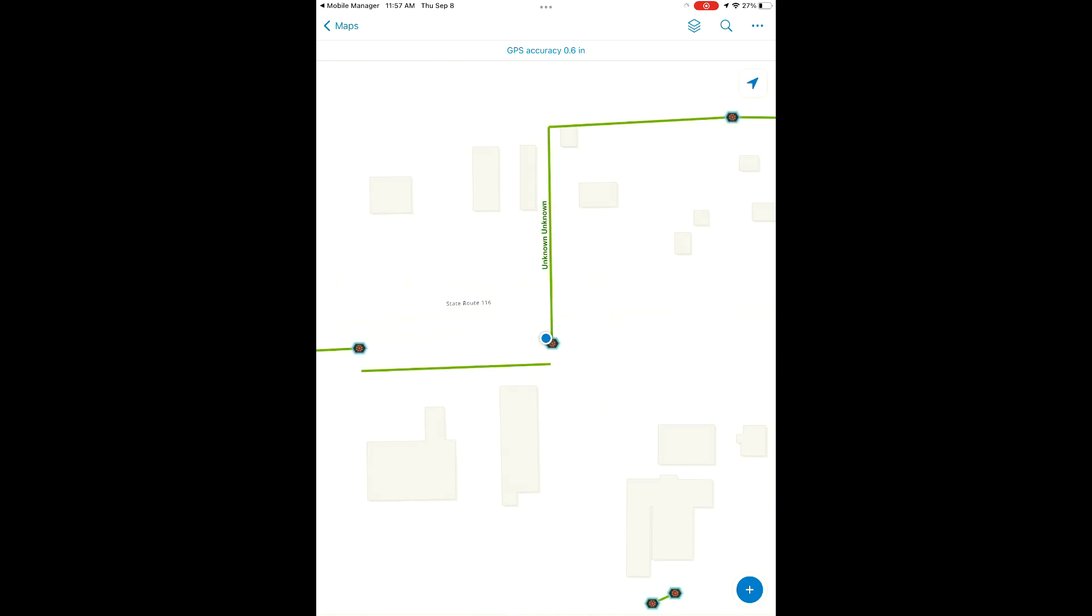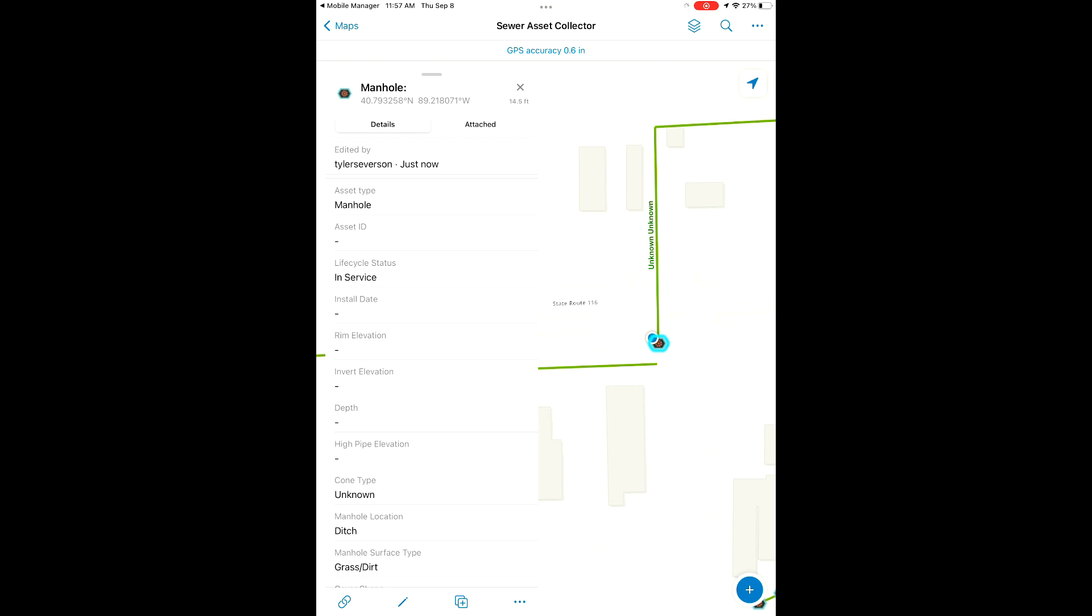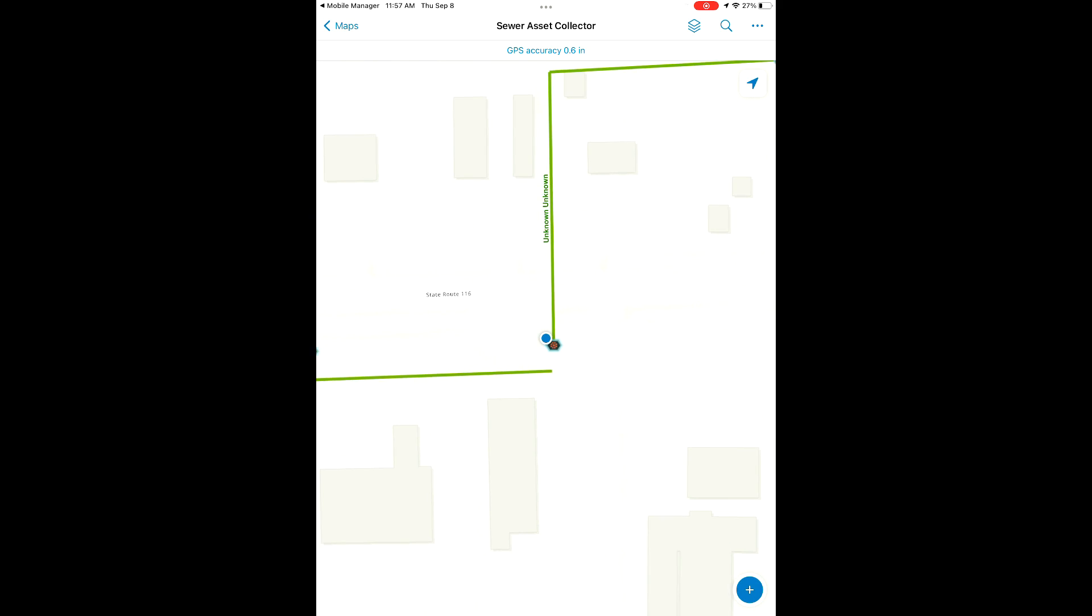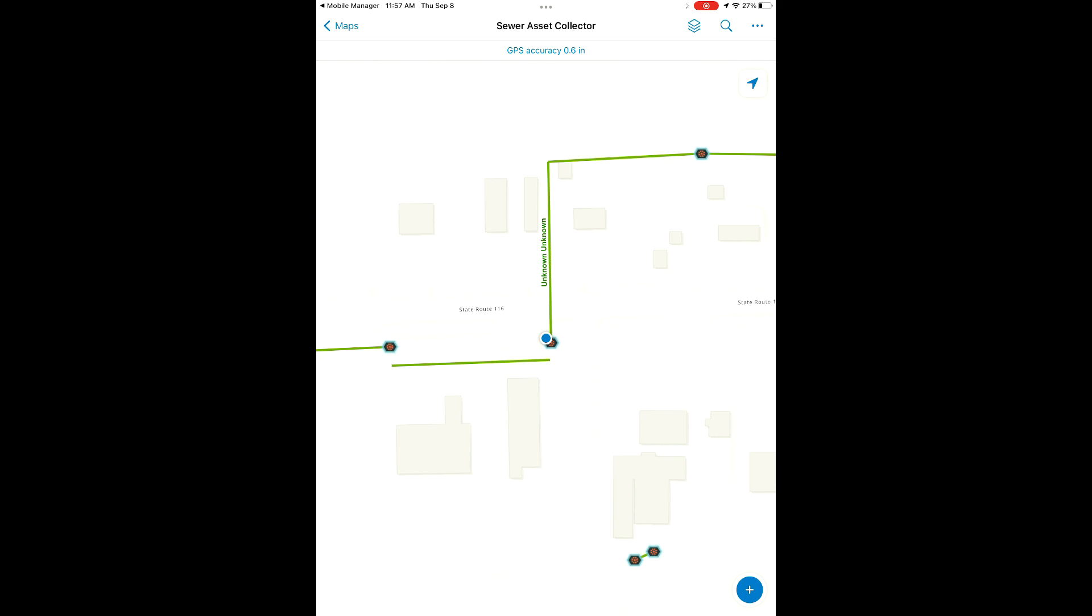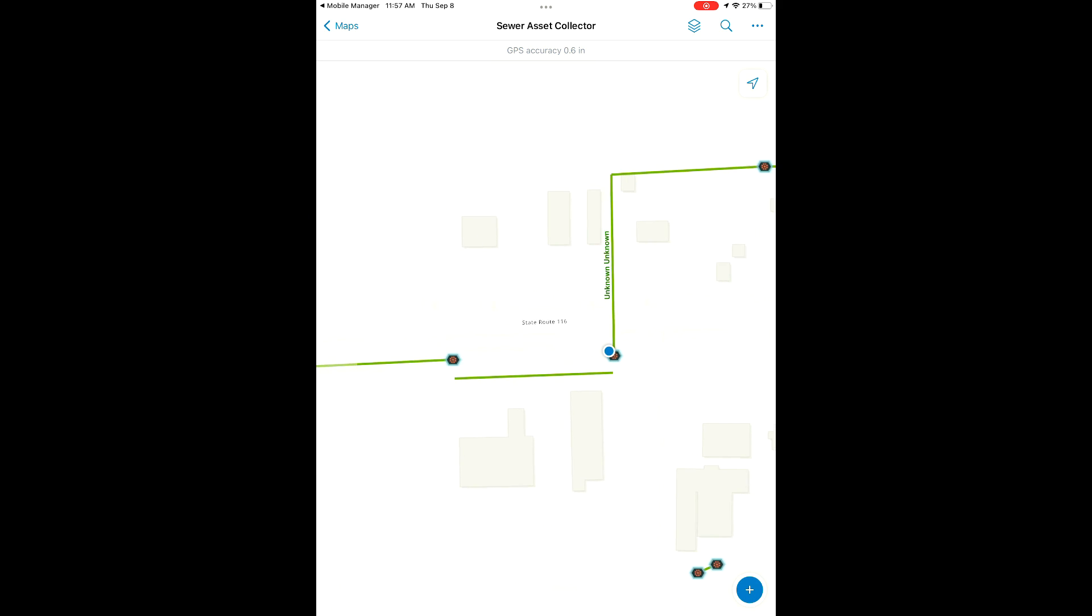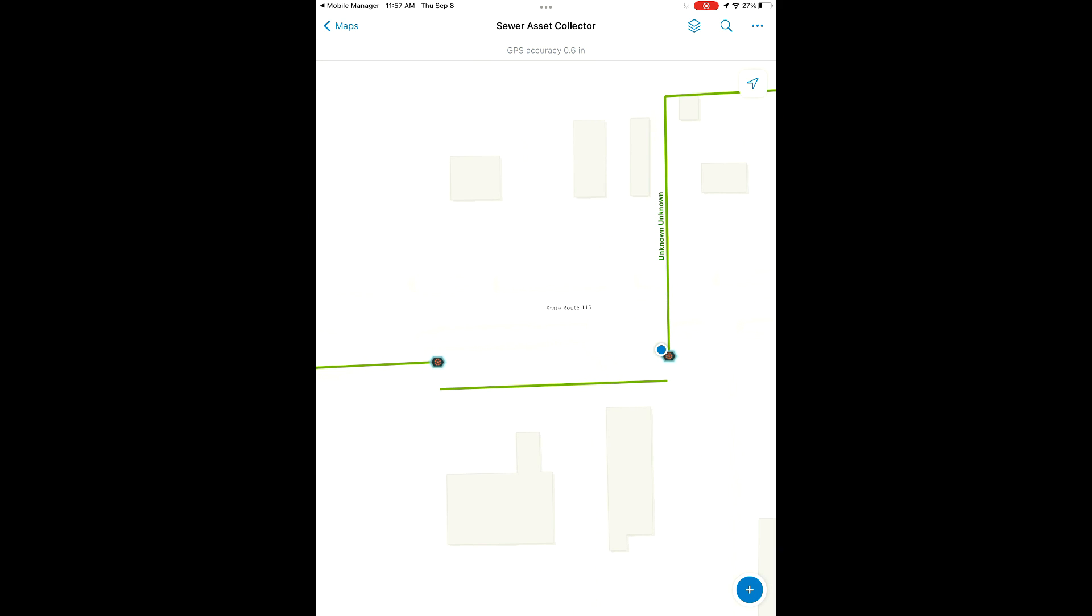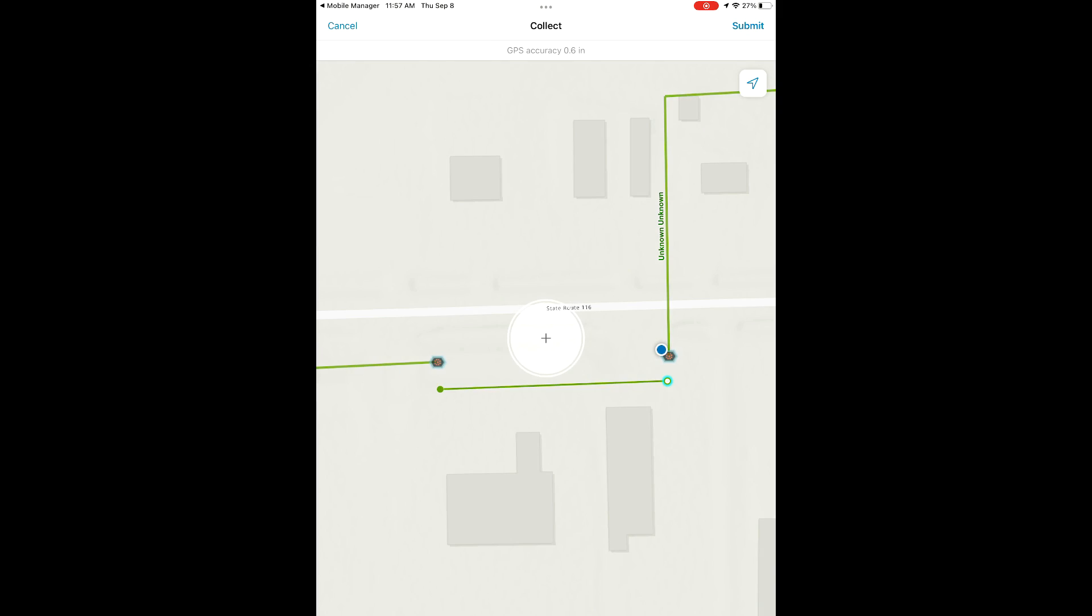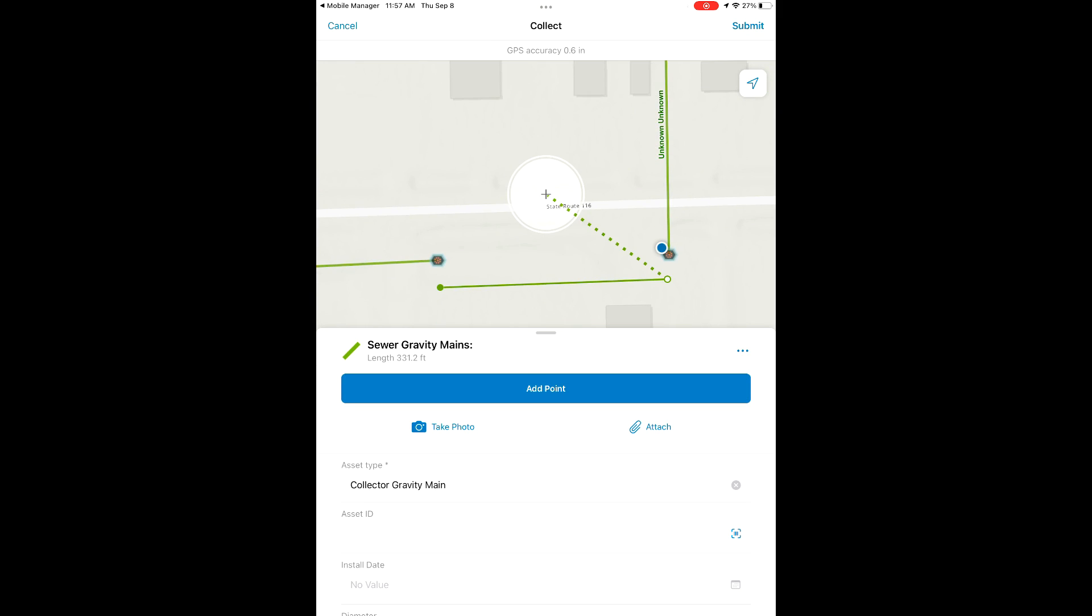Now that we have that point saved, we're going to adjust our sewer gravity mains again. Snap this line to both of the points that we have now shot so that everything is up to date.